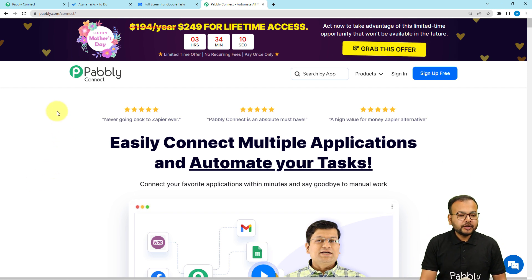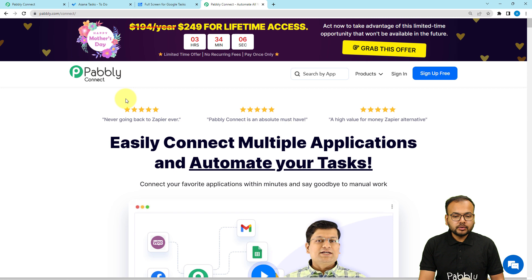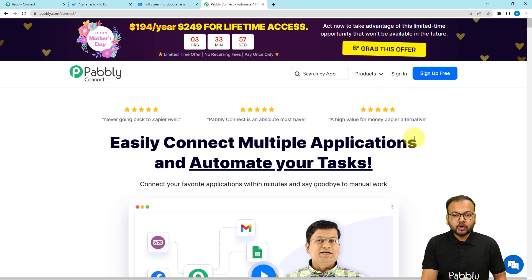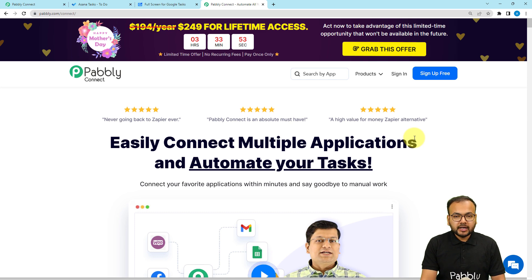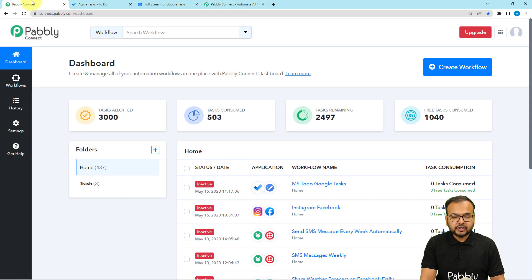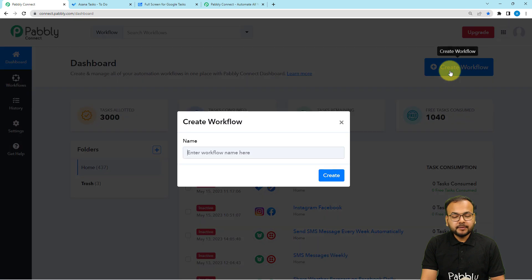To set up this automation we are using Pabbly Connect, which is an integration and automation tool — and this is the landing page of Pabbly Connect. You can find the link in the description, and from here you can sign up for free and get free automation tasks every month. Sign up right now from the given link, then sign in and select the Pabbly Connect product to reach the dashboard.